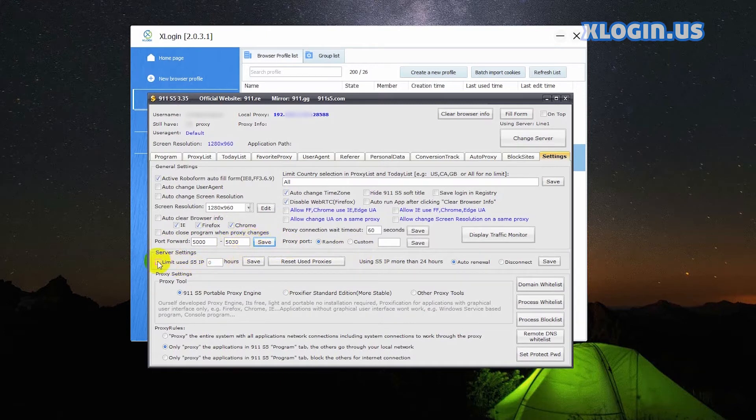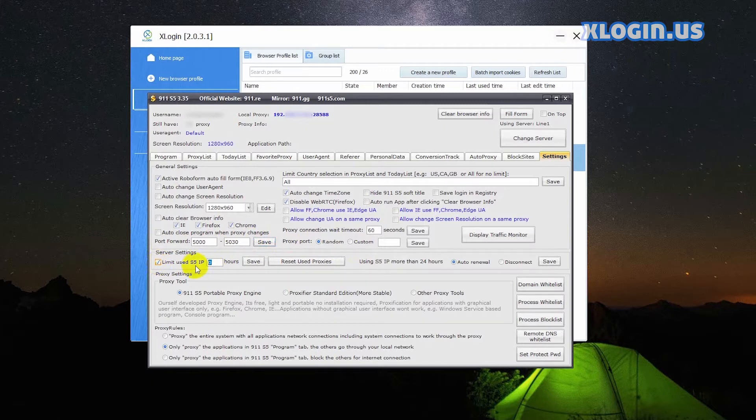For server settings, check this one and input 24. Click save.